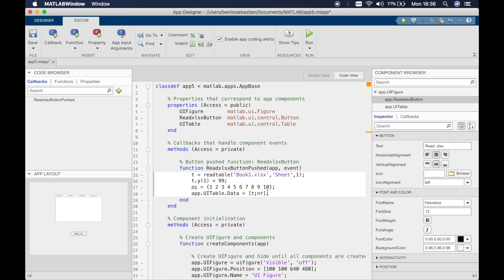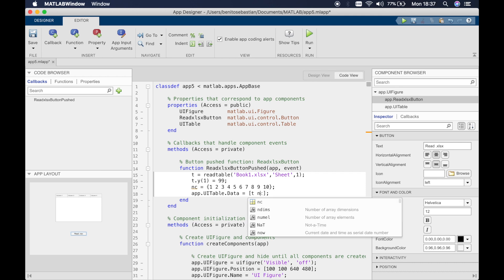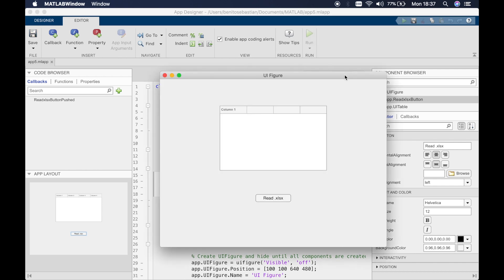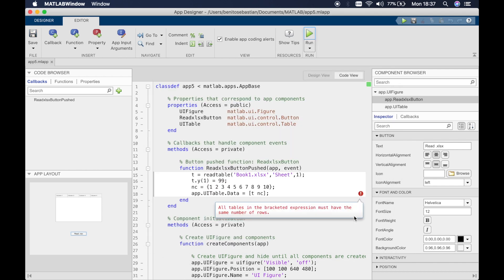Because we have 10 elements in the table we need to define 10 numbers for the new column. This time we'll get rid of the semicolon and say this is nc for new column. What this means is you're adding a new column to this table. If we click run and click on read xls, it's saying we have an issue: all tables in bracket expression must have the same number of rows.